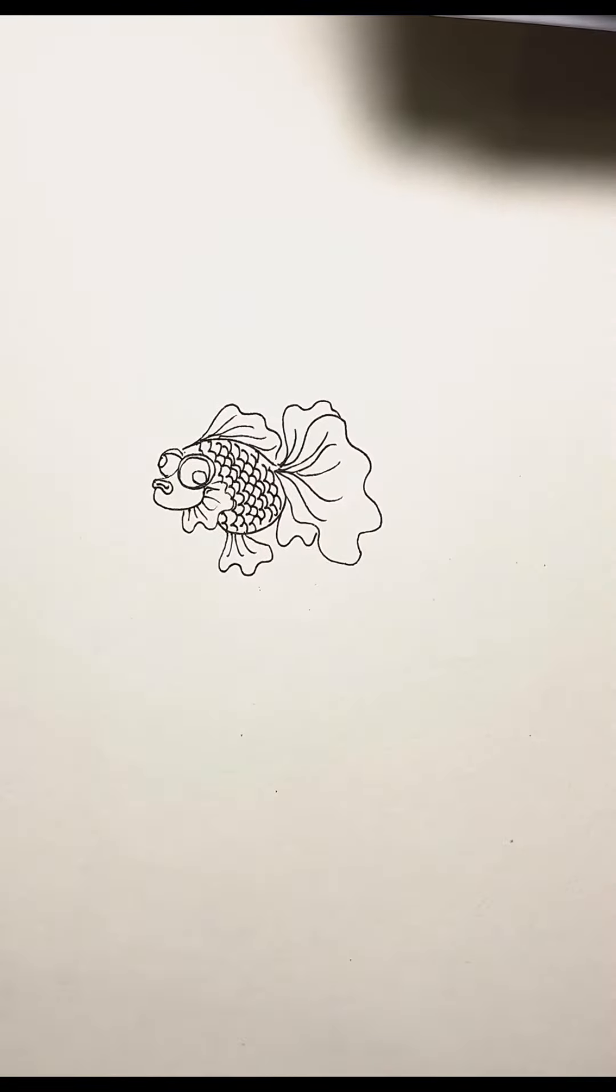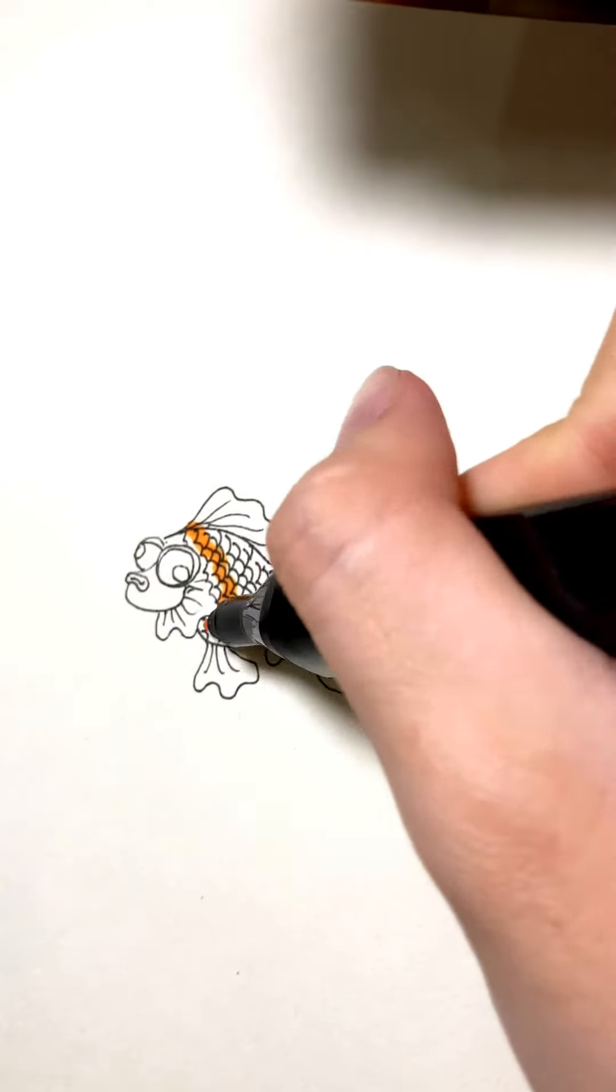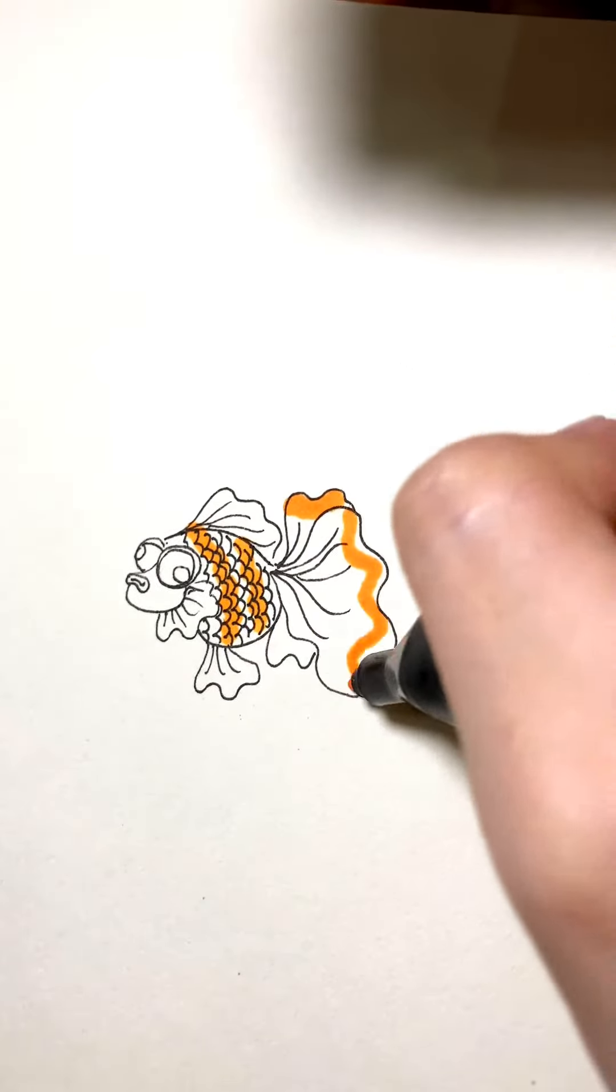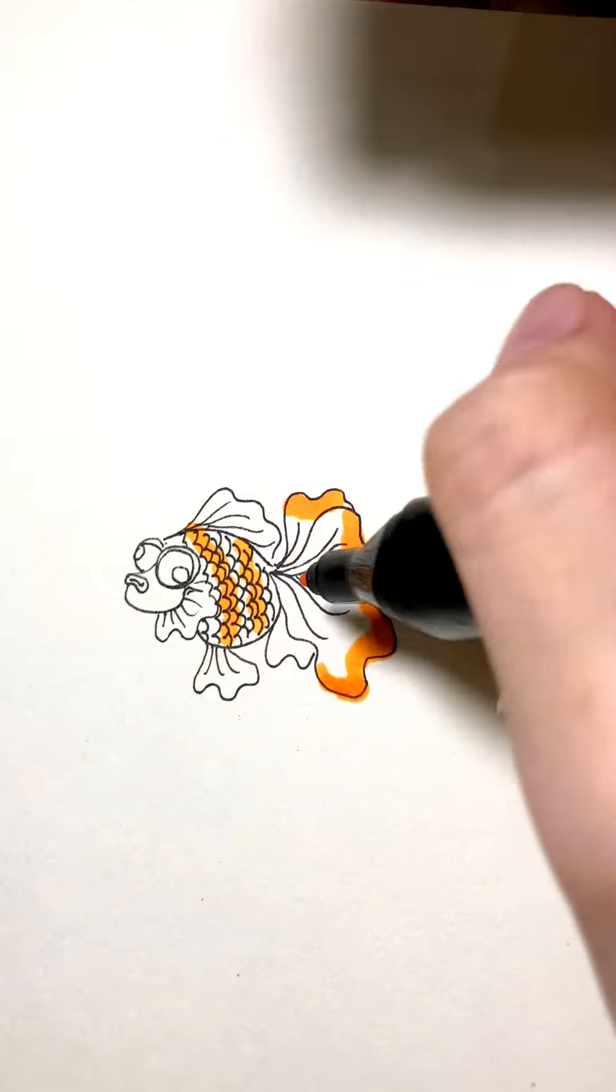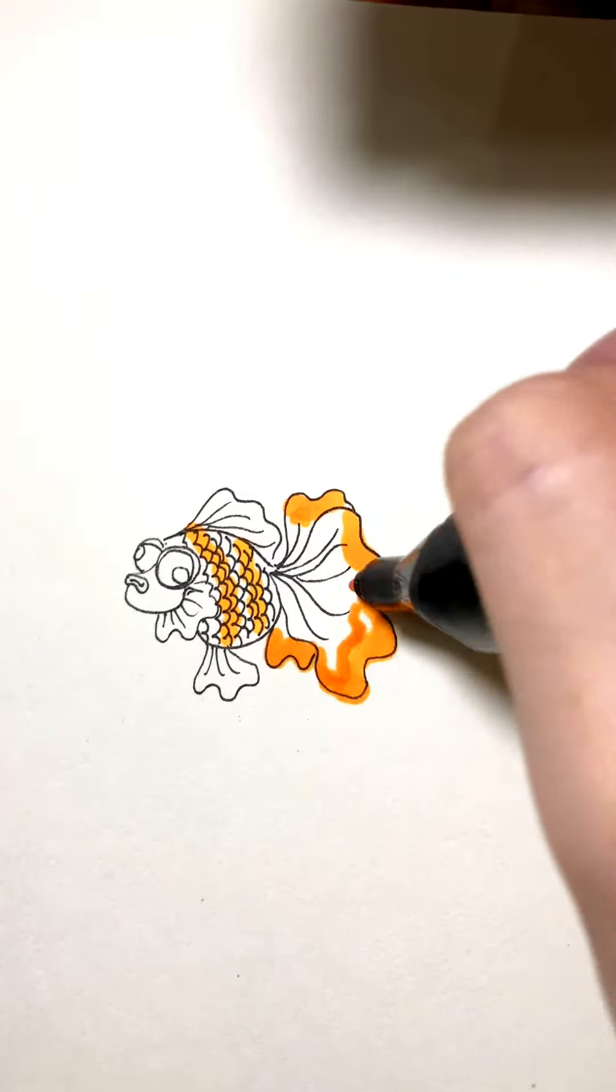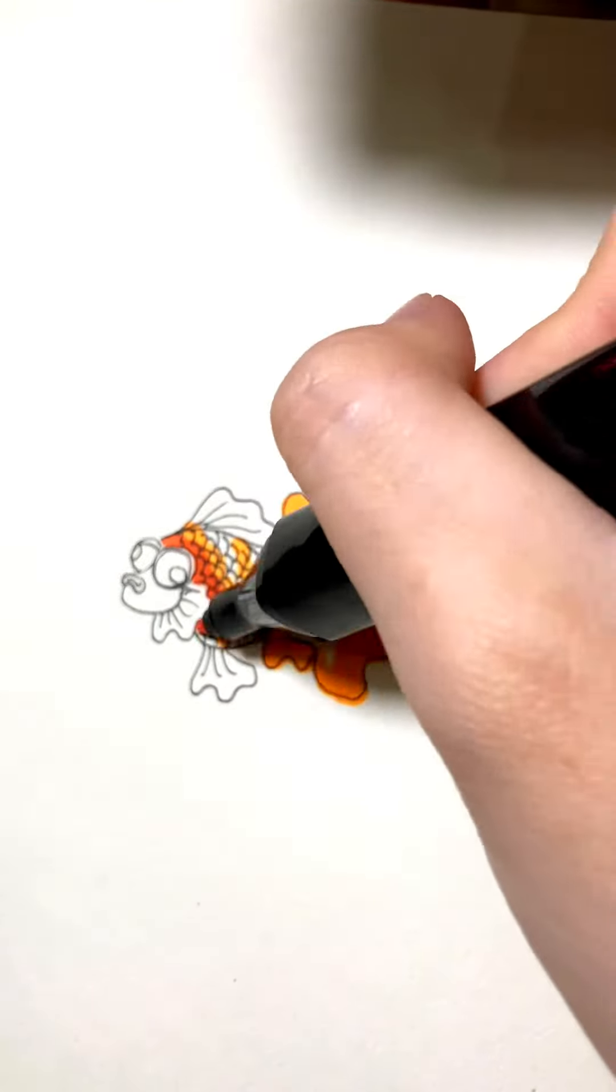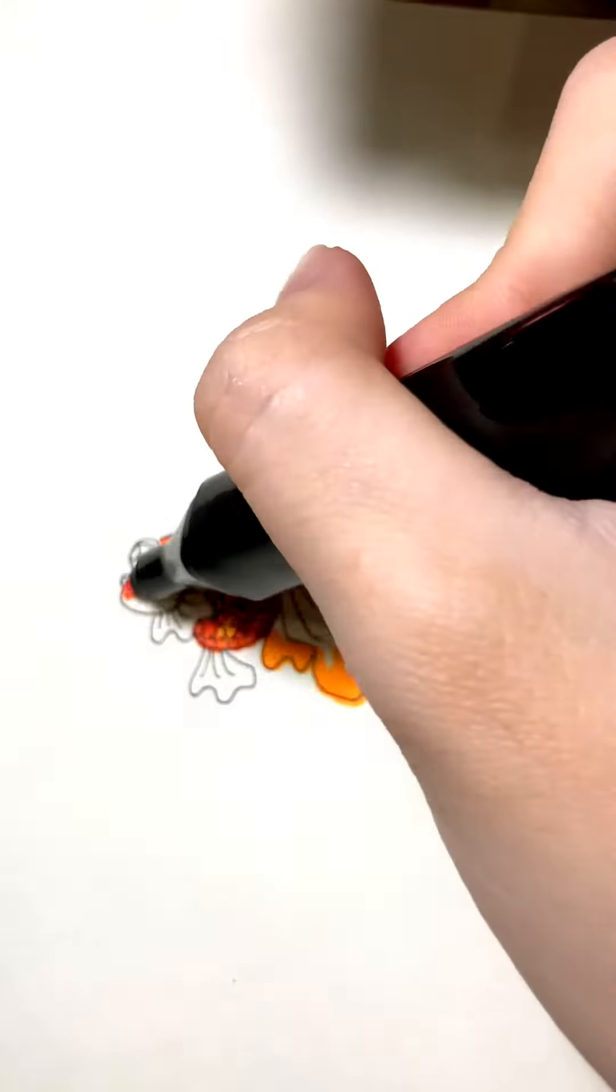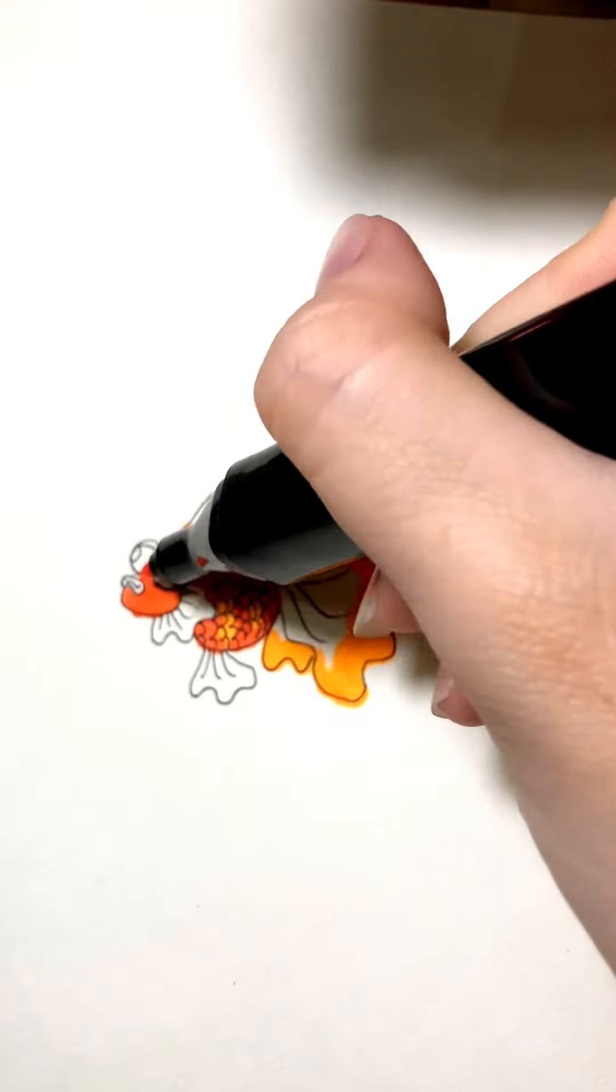Step 3. Coloring. Prepare a set of vibrant watercolor paints or colored pencils. Begin adding bright orange and yellow hues to the body of the goldfish. Use a wet brush or watercolor pencil to blend the colors.